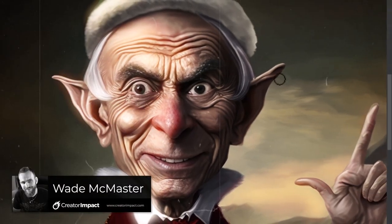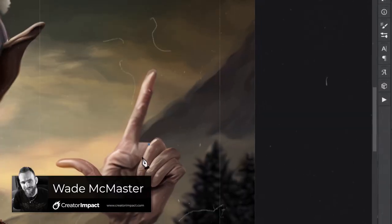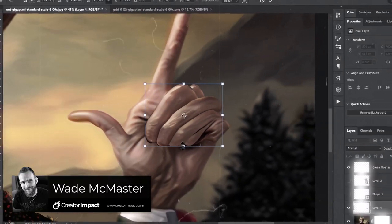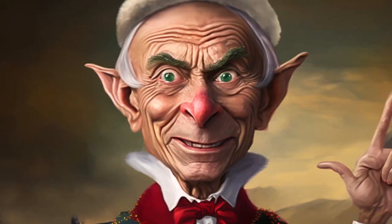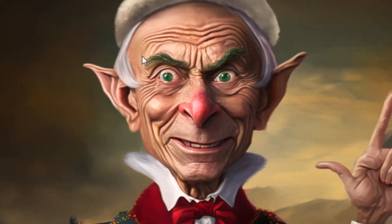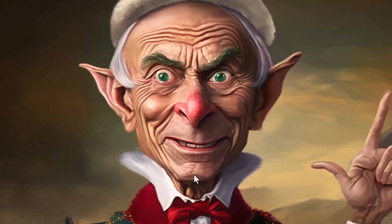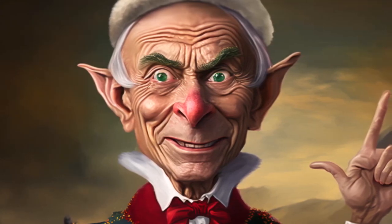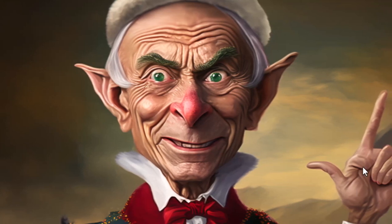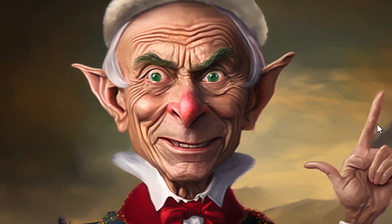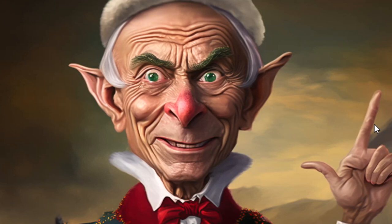In today's video we're going to look at how we can very quickly fix faces and some mistakes in our images made through Midjourney or other AI art platforms. I have this photo of an elf — the face doesn't look too bad but there are still a few things that aren't quite right, and his hand is definitely a mess. I'm going to go through in Photoshop and show you how you can fix this up.